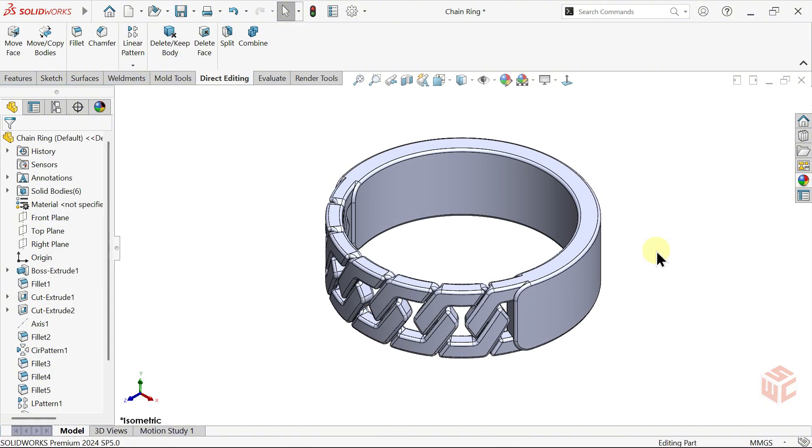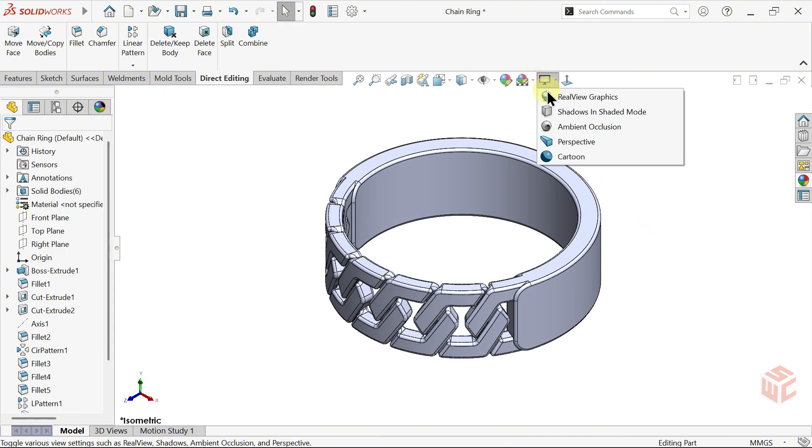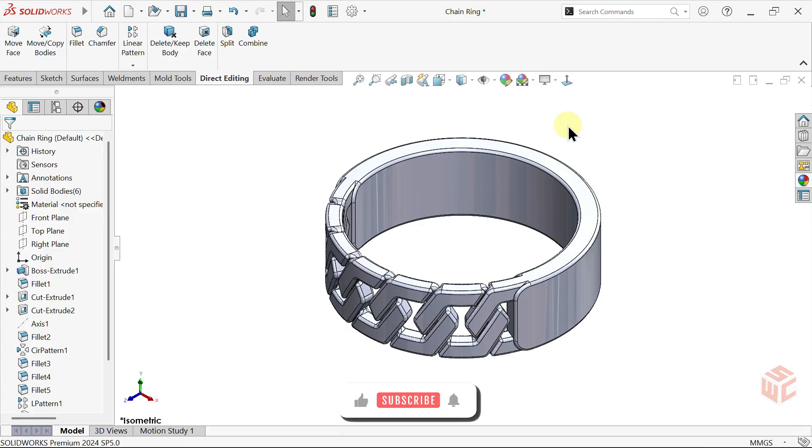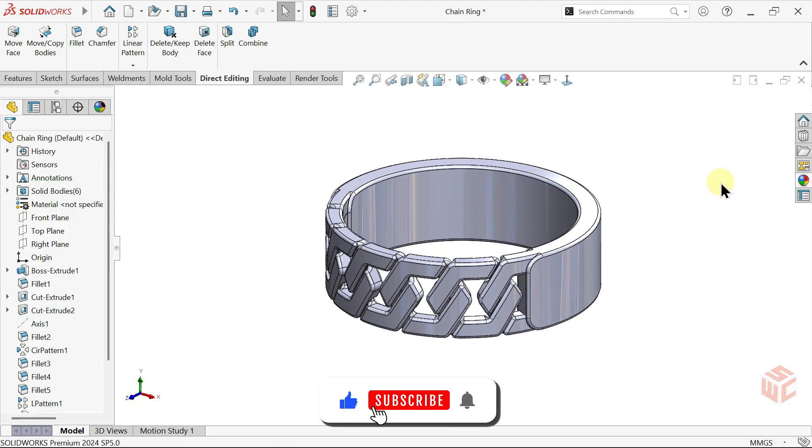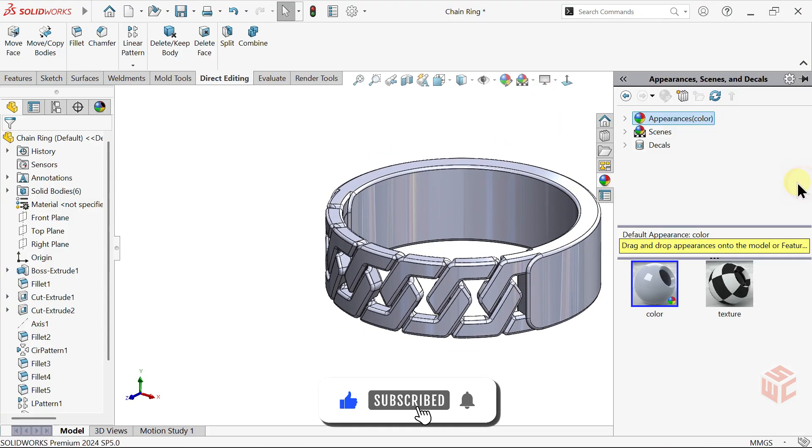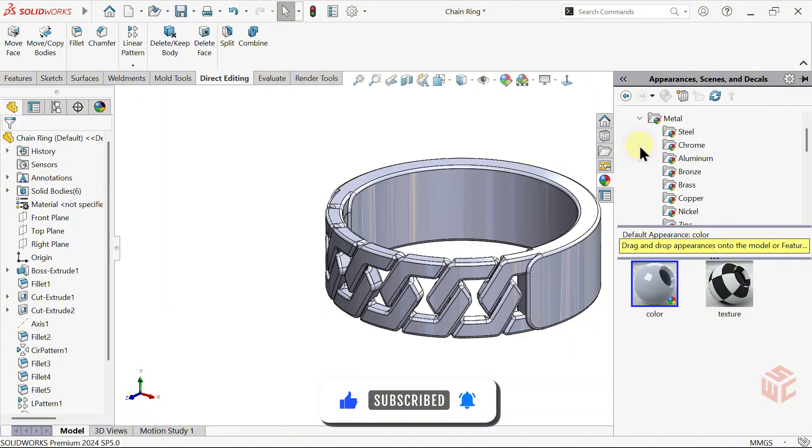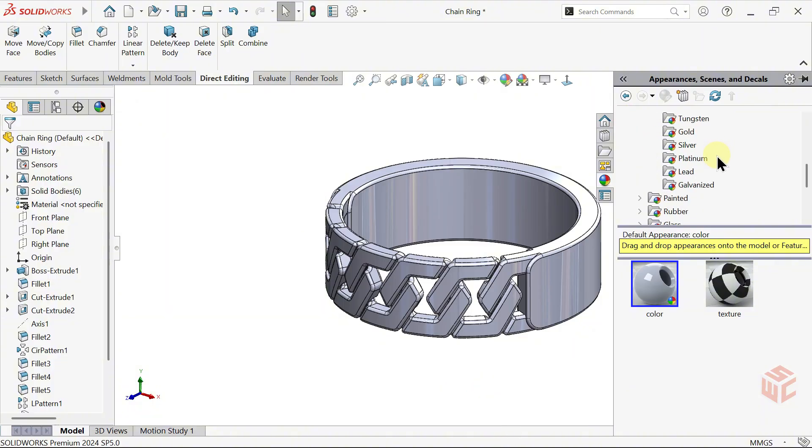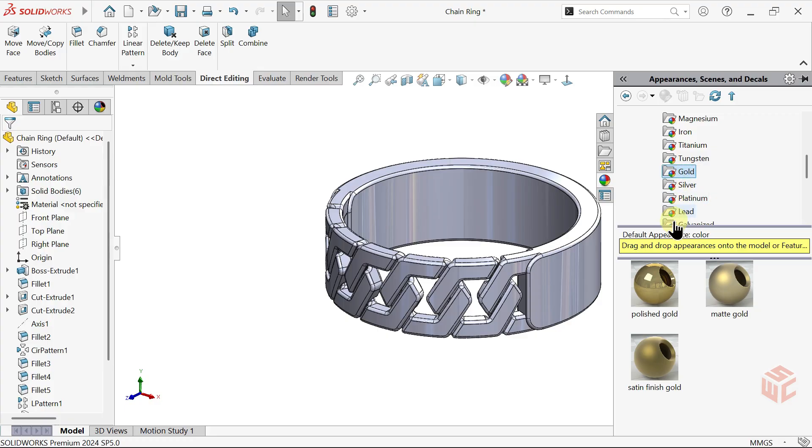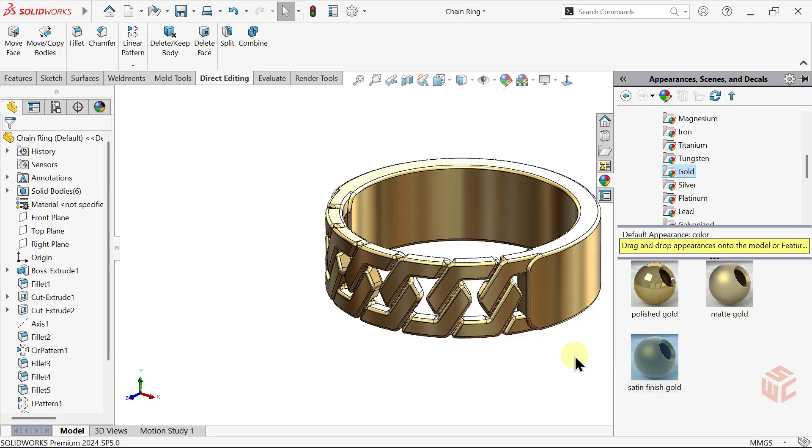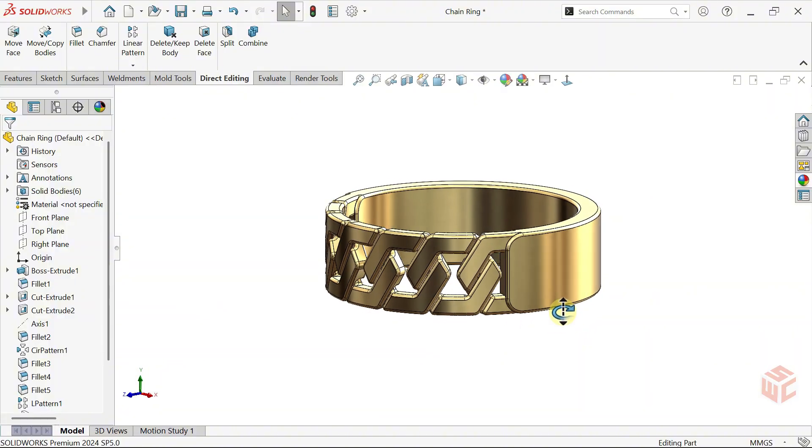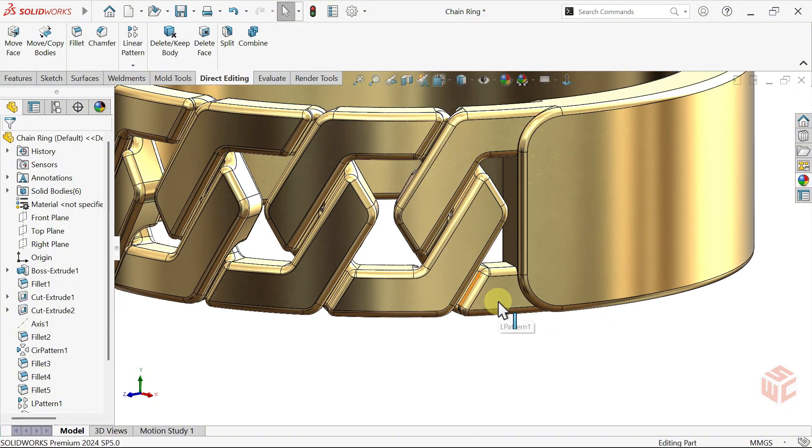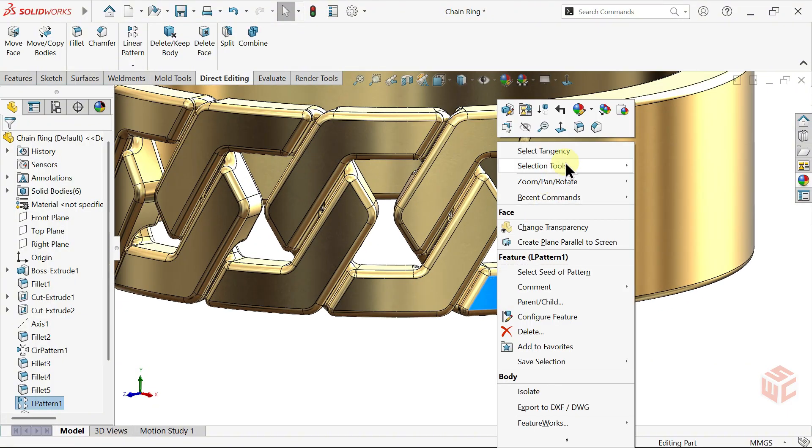Our model is complete. Now to make it look more realistic and appealing, let's apply appearances to the body and the outer faces of the chains and set up a scene. We'll also make a few small adjustments to enhance the final look. I'll apply a gold appearance to the frame and add a platinum appearance to the chain surfaces. Of course, you can customize it as you like.